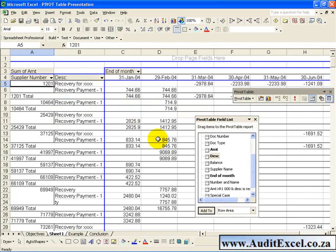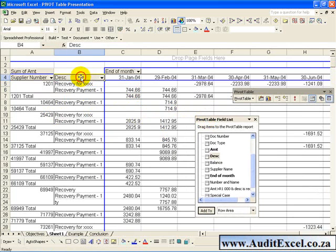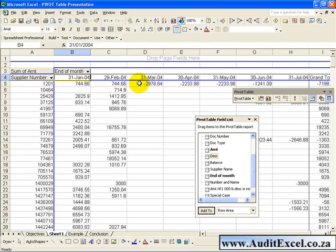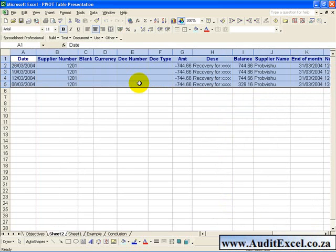Another useful feature of Pivot Tables is the ability to drill down into this summarized information. So if we remove this Item, you'll see that here in March there's an Amount of 2978 for Supplier Number 1201. If you double click on that cell...